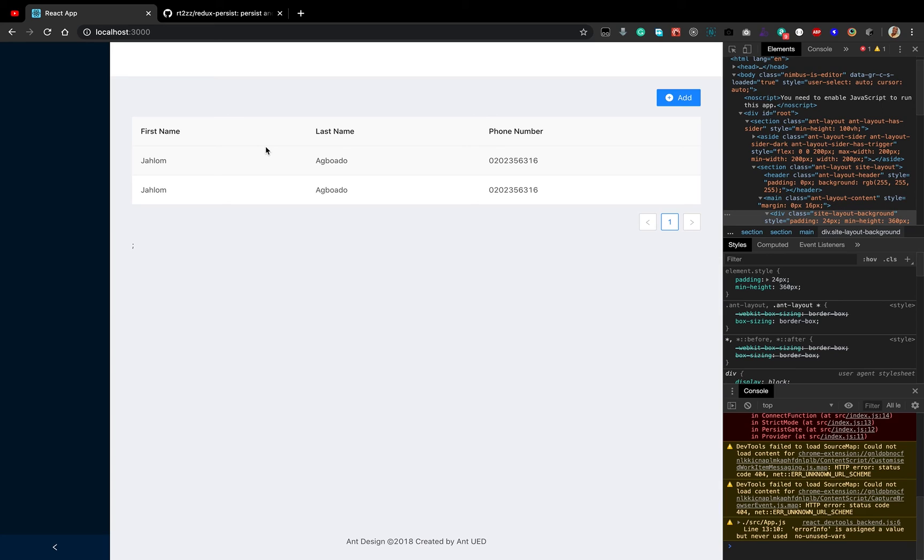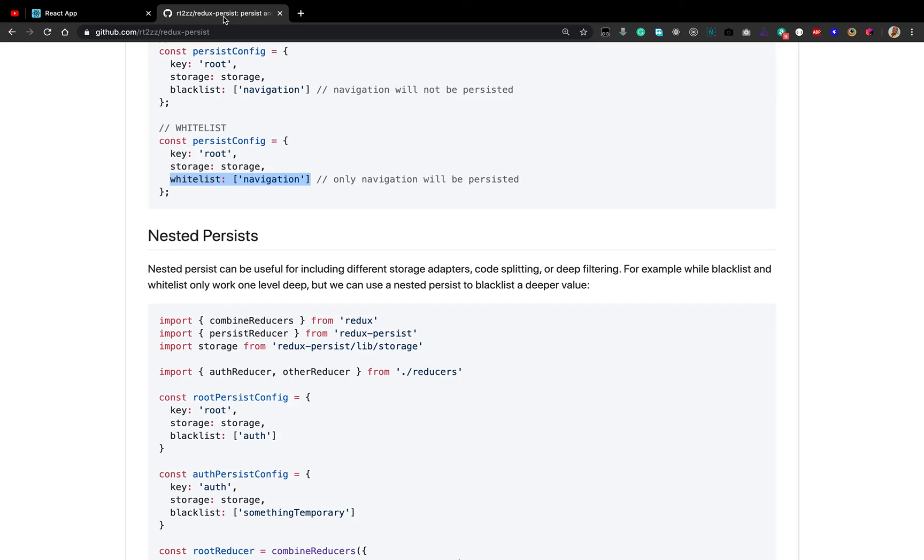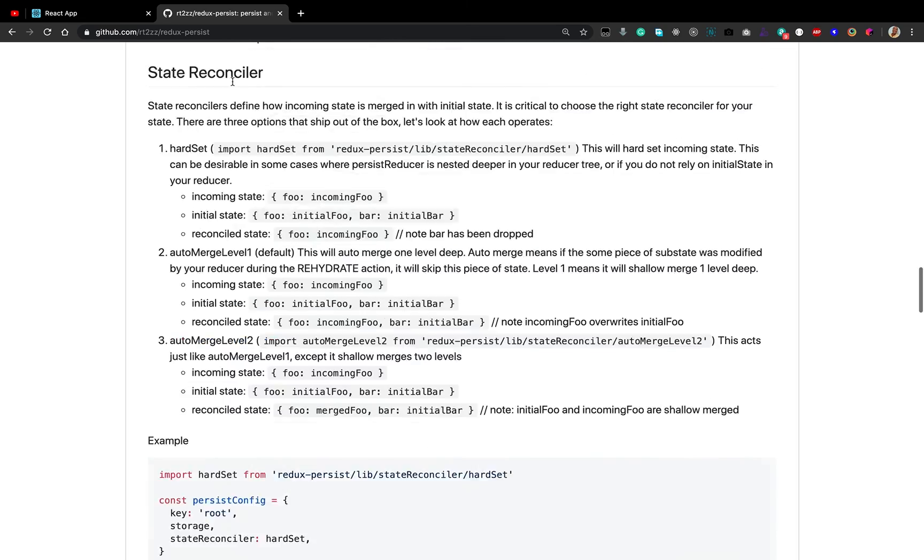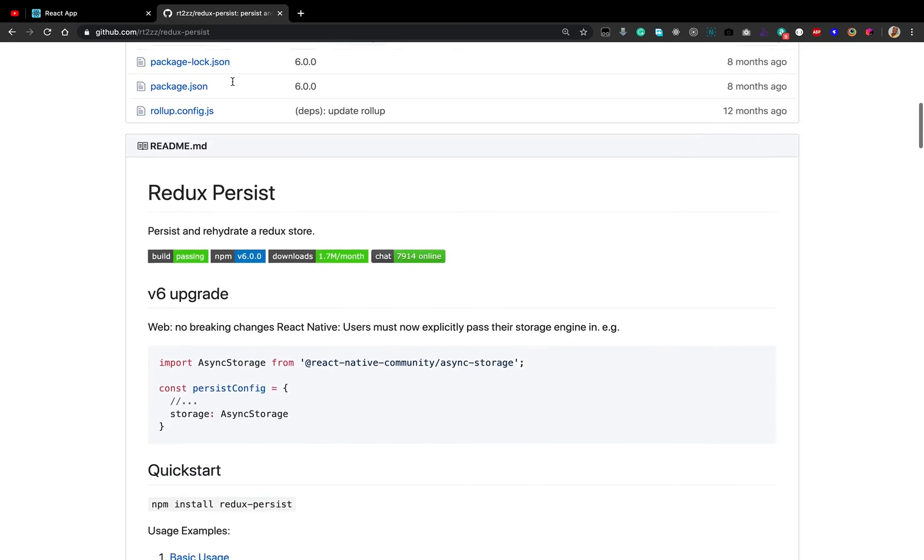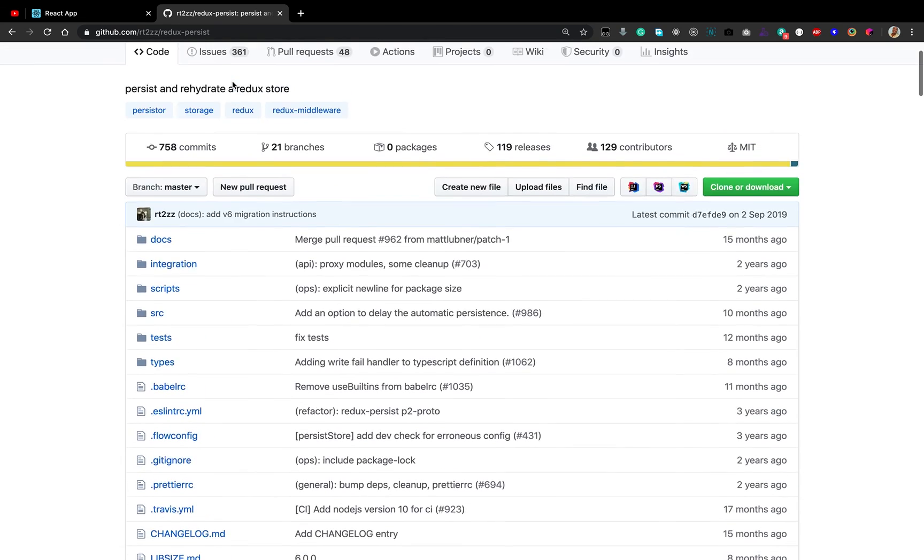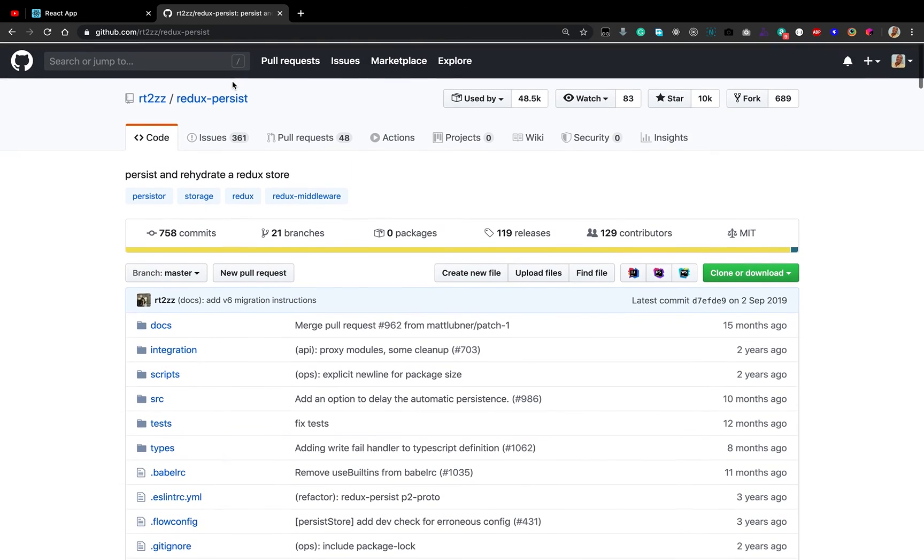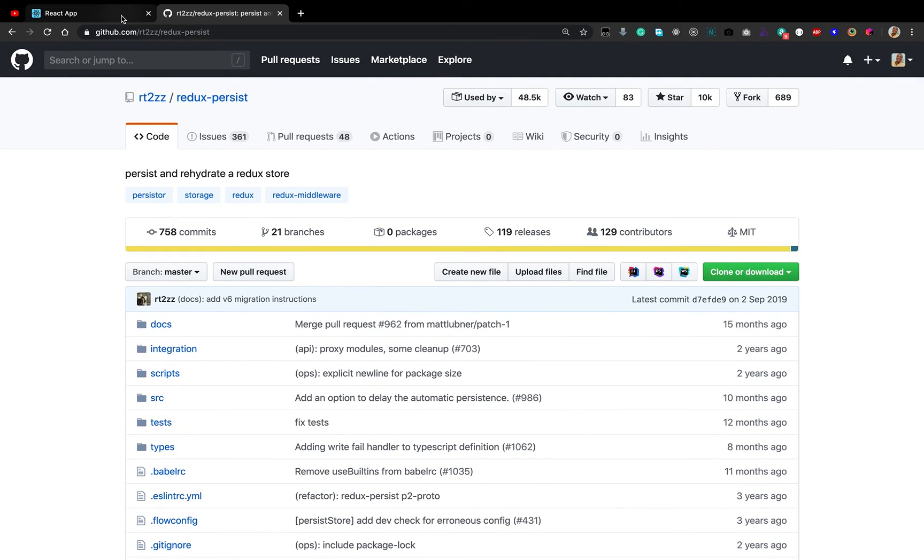If you didn't get it right, I would encourage you to go through the lesson again. If you want more information, check out the Redux persist documentation and see how you can persist your Redux store and reducers using Redux persist.